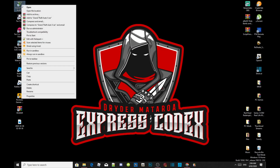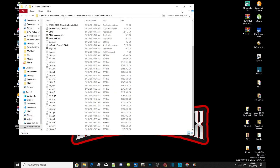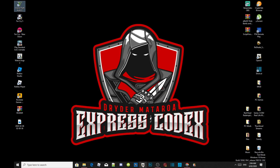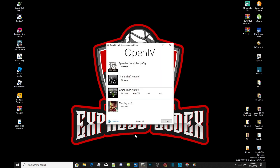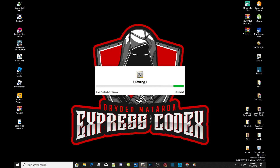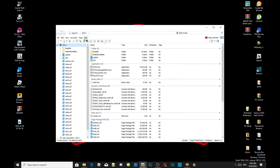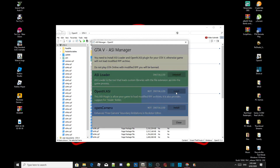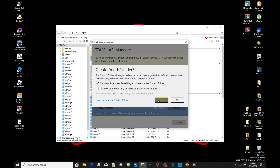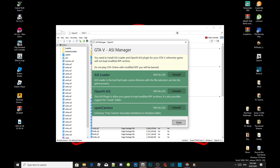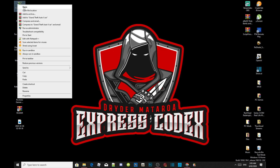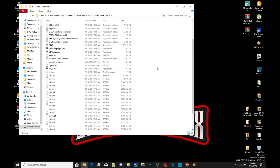I'm starting this tutorial inside a clean folder — I've got absolutely no mods inside my folder. Since this is a clean folder, we need to go through OpenIV. Open up OpenIV, go to Grand Theft Auto V on Windows, then head to Tools, go to ASI Manager, install your ASI Loader and install OpenIV.ASI. Select yes to create a mods folder, then install your OpenCamera. Close OpenIV, right-click on your Grand Theft Auto V, open file location.